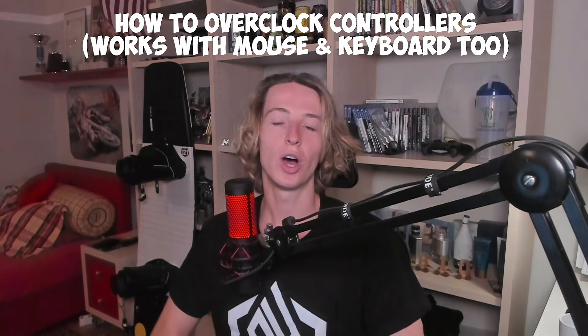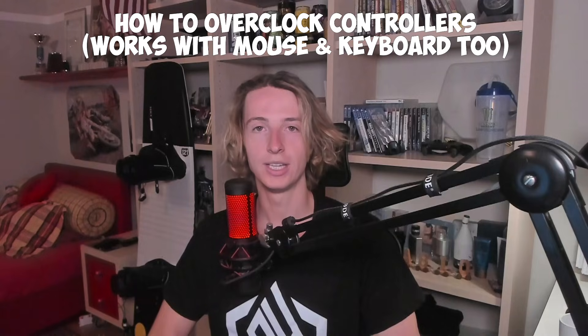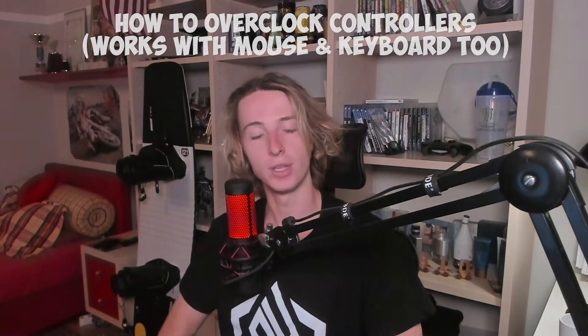Yo what's up guys, I'm The Lobby and today I'm going to show you how to overclock your controller to get zero input lag. With that being said, let's dive into the video.